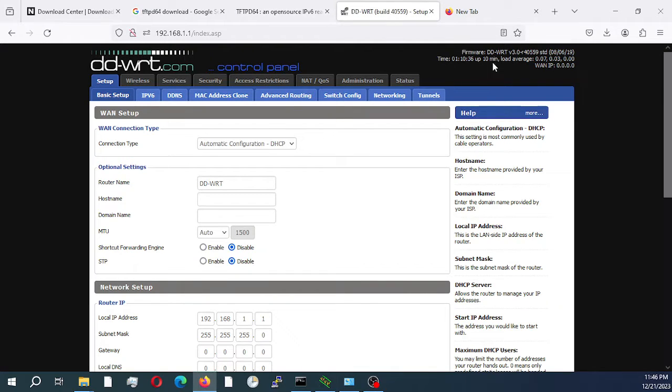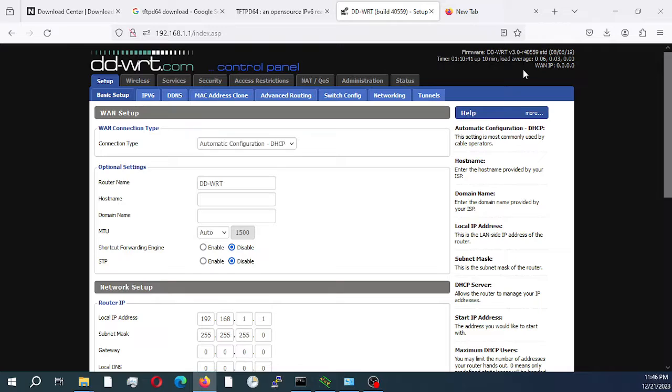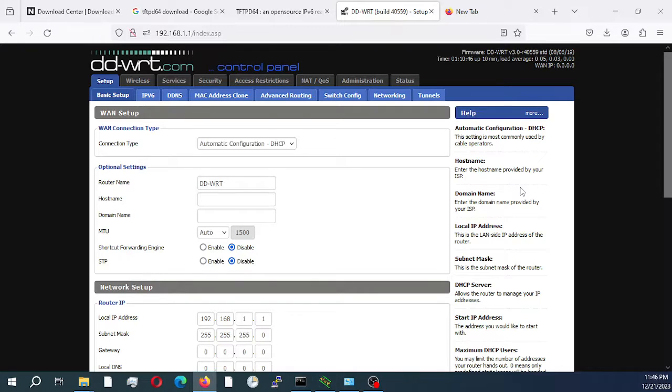As you can see, my Netgear is currently running DD-WRT build R40559. What we need to do is put our router in recovery mode, so I'm going to switch it off right now.